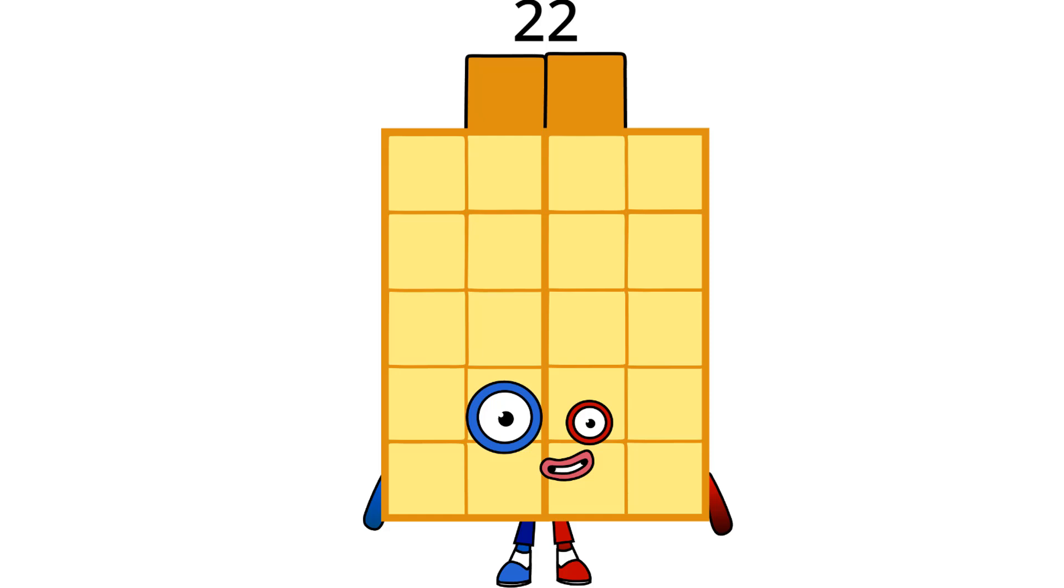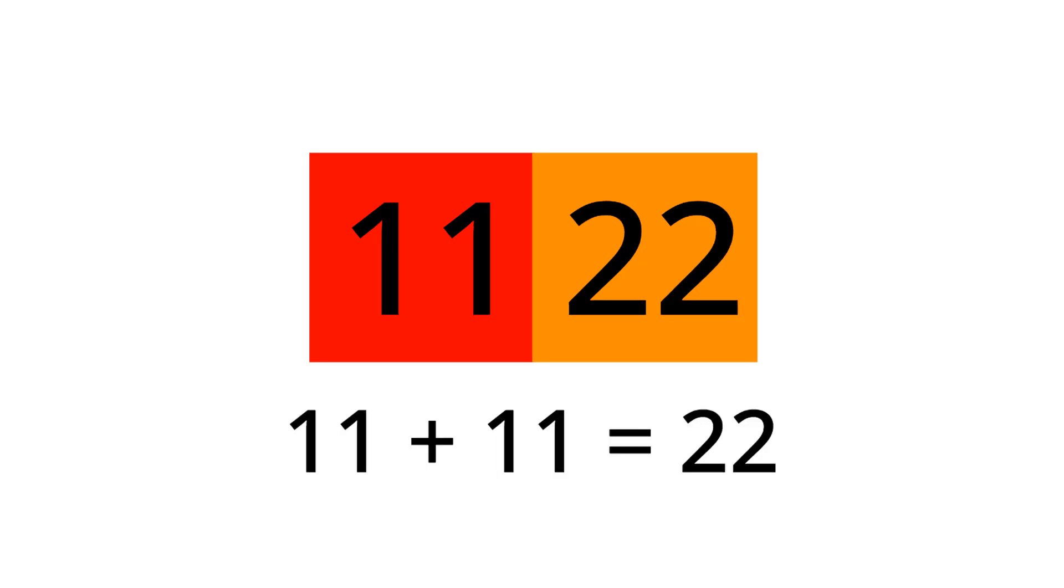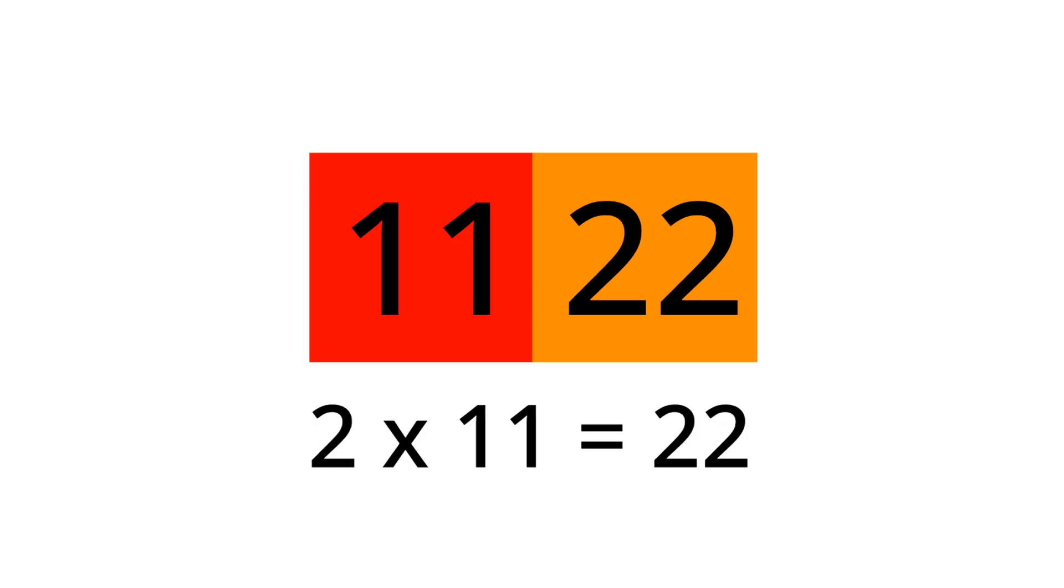I am 22 and I'm double 11. Which means I love football like 11. Here's proof. My calculator said that 11 plus 11 is 22, or 2 times 11 is me.